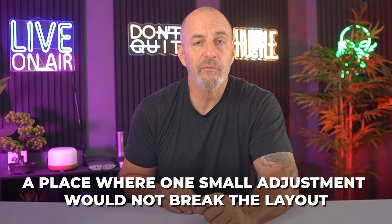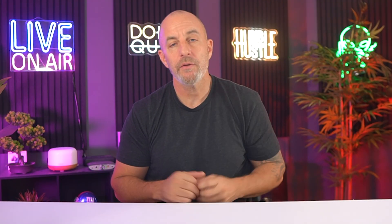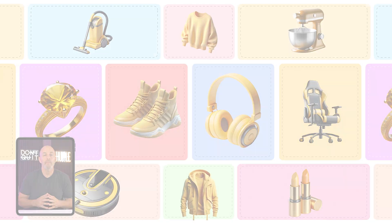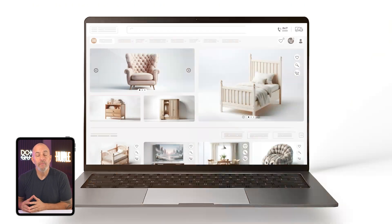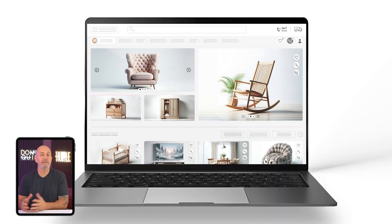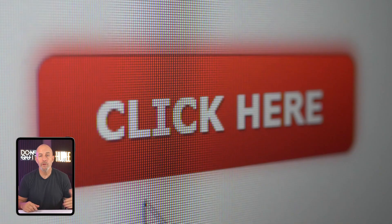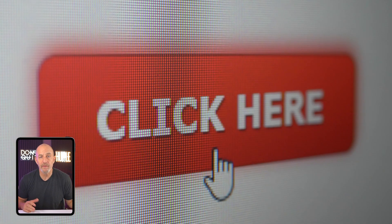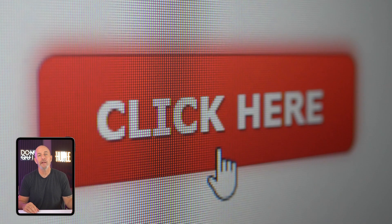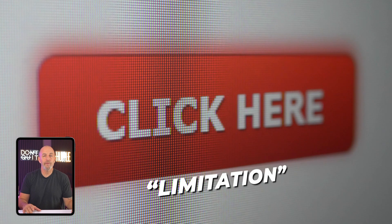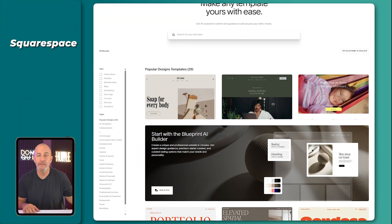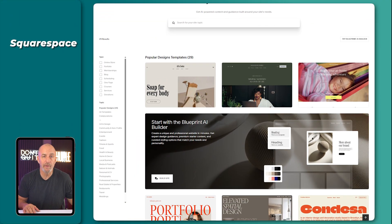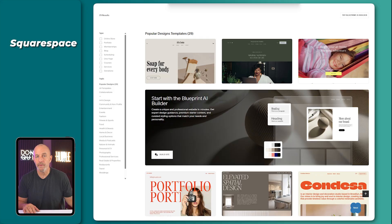A place where one small adjustment would not break the layout. But eventually, you want more. Maybe you want a tighter product page. Maybe you want a layout the template does not support. Maybe you want to place a button where the system does not expect it. And that is when you feel the limits. The template keeps the design clean, but it also keeps everything uniform.